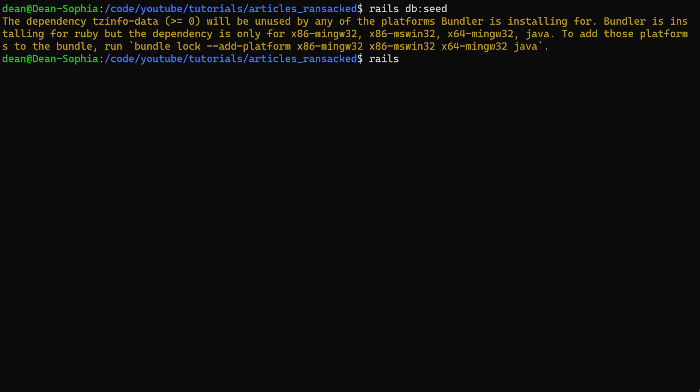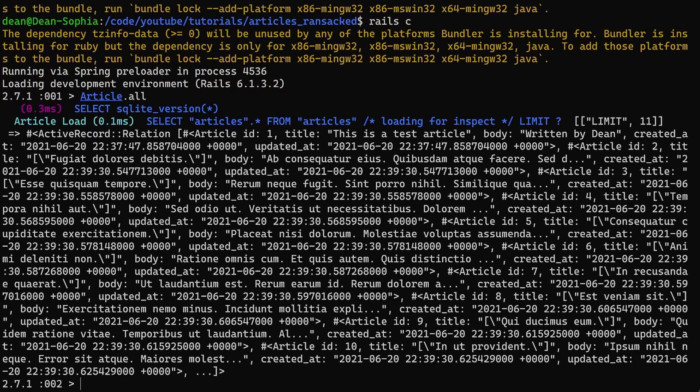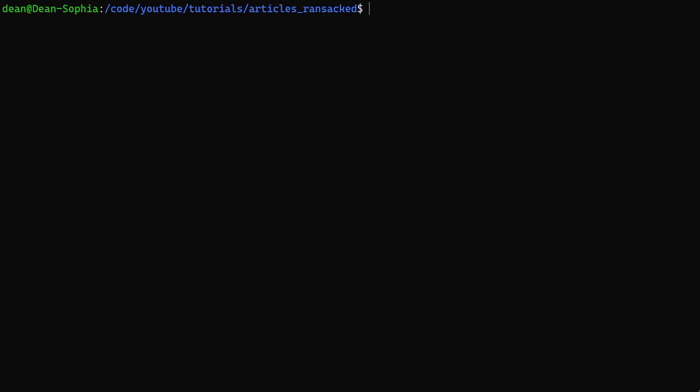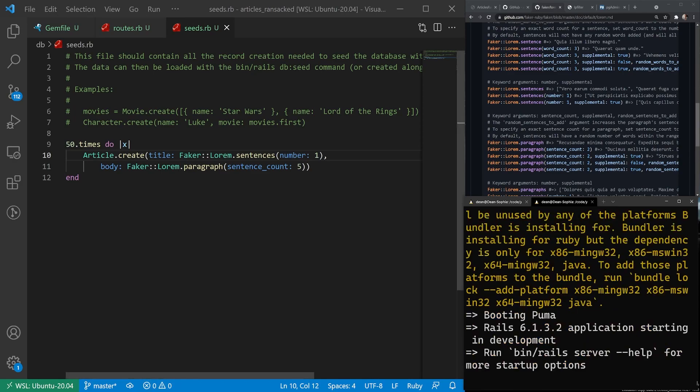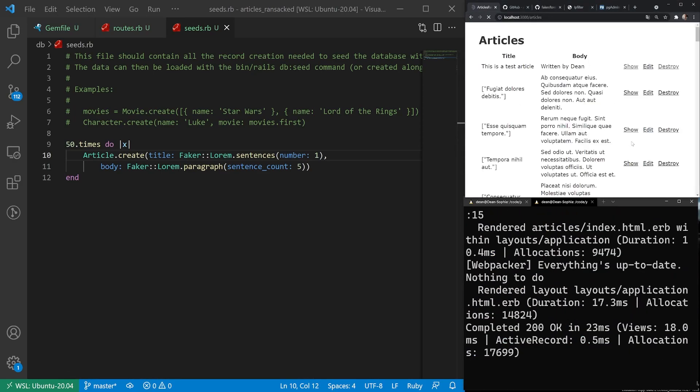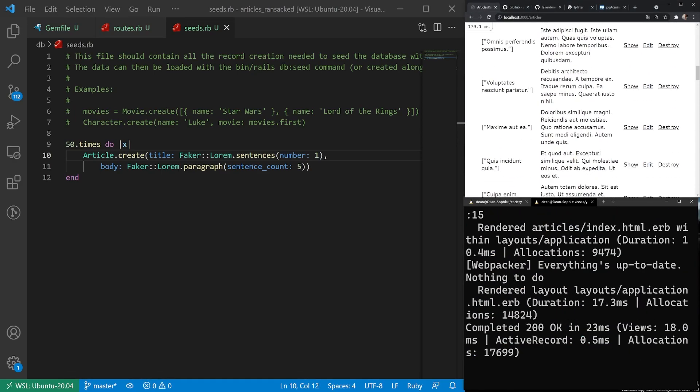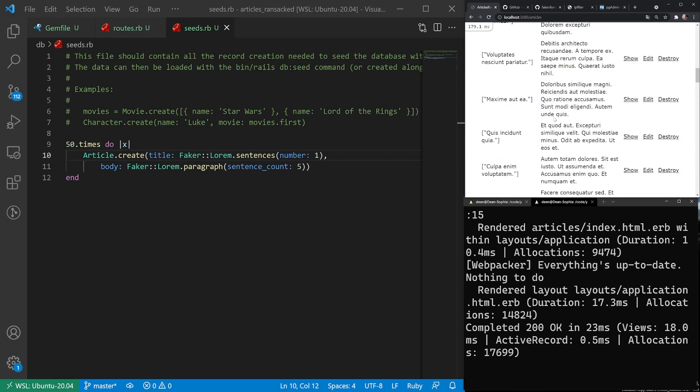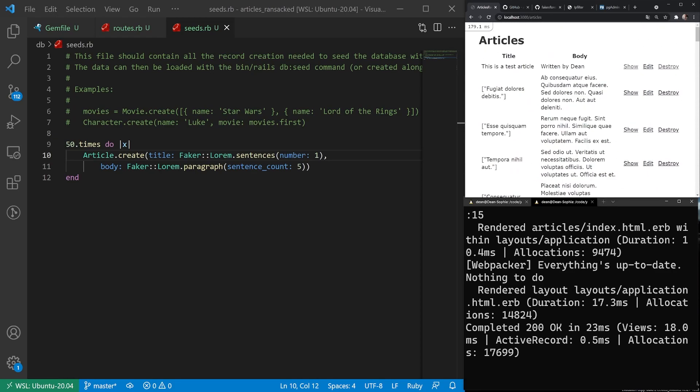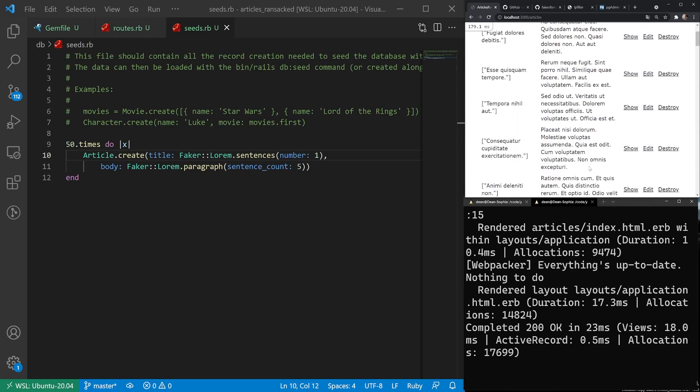So if I run rails c and I say Article.all, there should be a whole bunch here. So Article.count returns 51. Cool. So it takes care of that. So now we'll start up our server. You can refresh the page and we should see a whole bunch of stuff here. Looks like some of this is in quotes for the titles, but that's okay. That's just because the data was generated in a weird way, but that's fine.